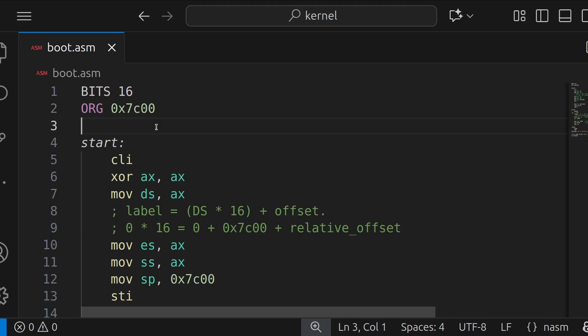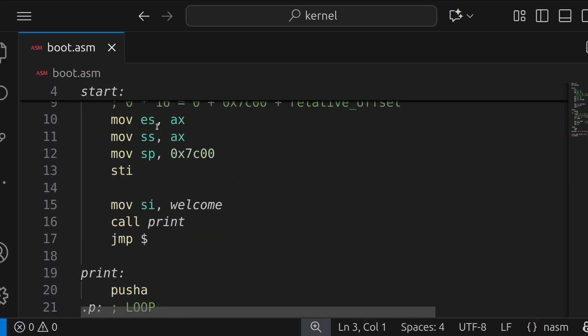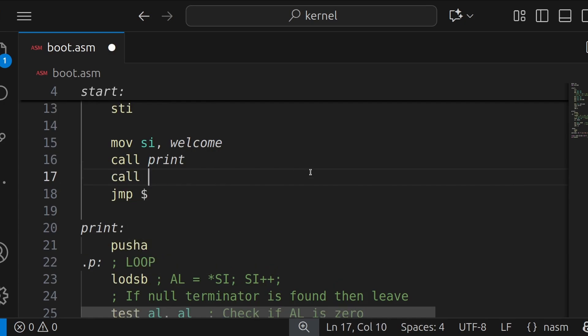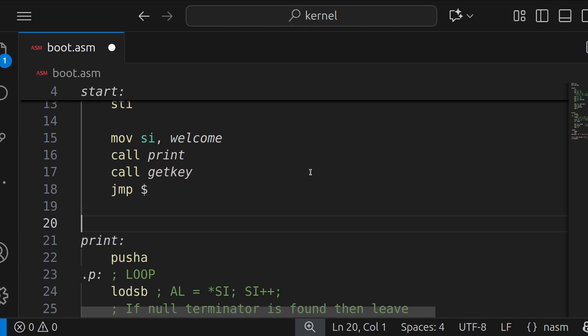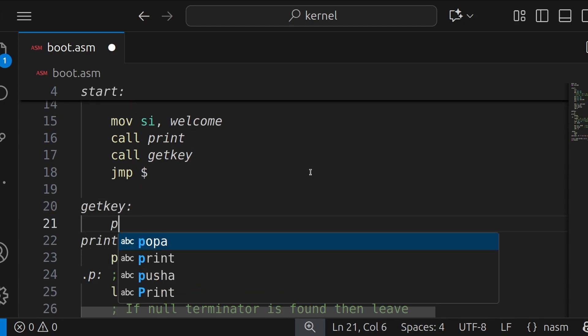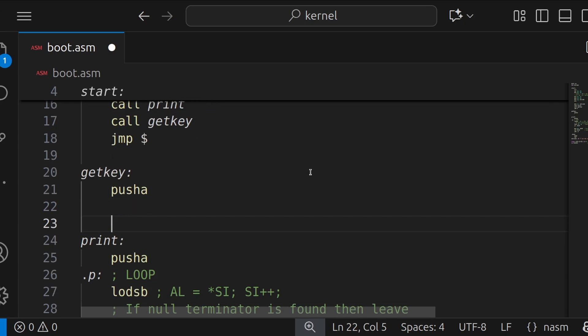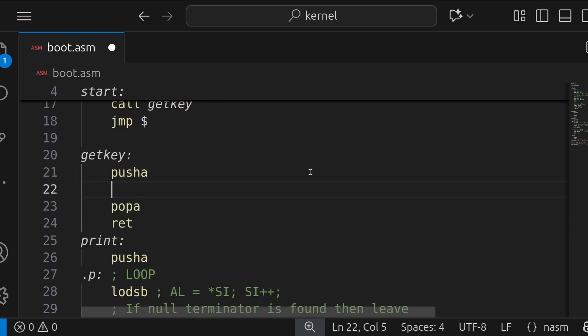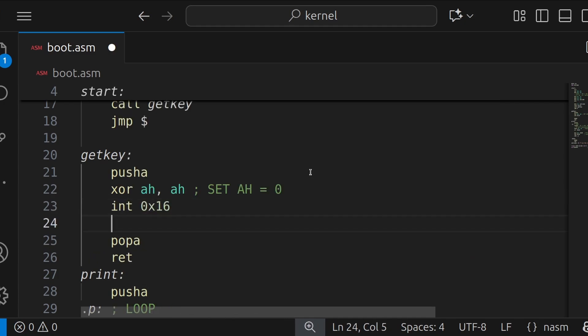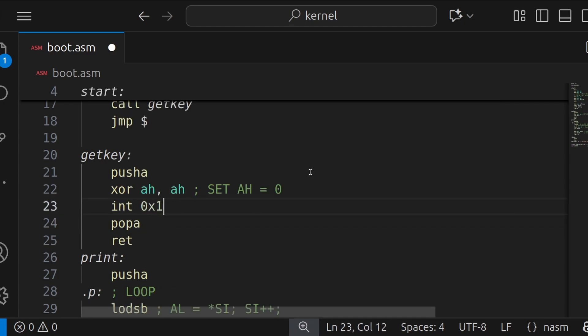So we use BIOS interrupt 0x16 for reading from the keyboard. So after we print this actual message, we're going to call another function. And we're going to call it get_key. And here we're going to say get_key colon. And we're going to say PUSHA, POPA, return, like we did last time. And we're going to say XOR AH, AH. So this will set AH register, i.e. the CPU variable, to 0. And then we're going to call INT 0x16. Ask BIOS for next key. So 0x16 is responsible for the keyboard. Command 0 means get key. And after we return from this interrupt call, the AL register will be equal to the key pressed.